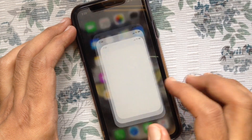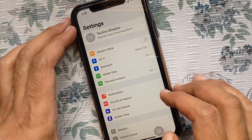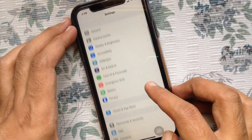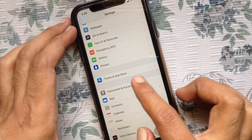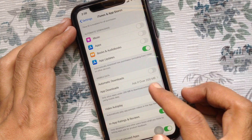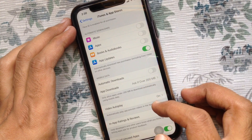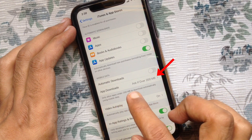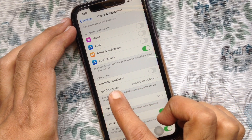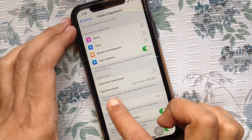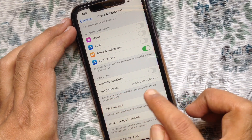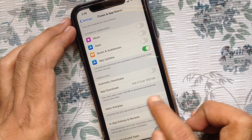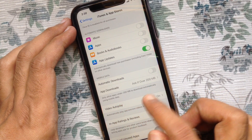First, open Settings. From Settings, swipe up to scroll down and tap iTunes and App Store. On the mobile data section, check out App Downloads. By default, it's set to 'Ask if over 200 MB', which only allows apps under 200 MB to download automatically using mobile data.